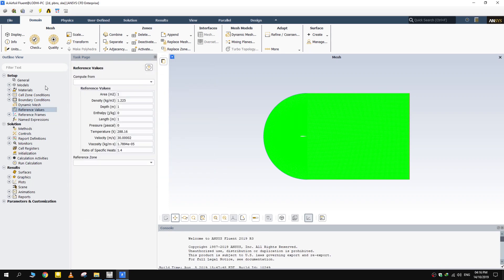Now comes the most important part, the reference values. In this simulation, we need to set right values of area and velocity.